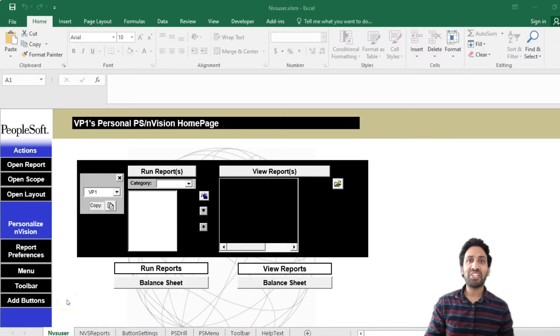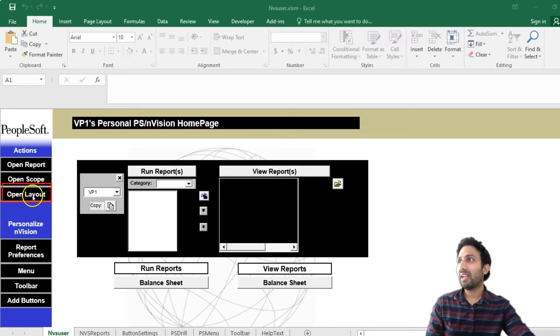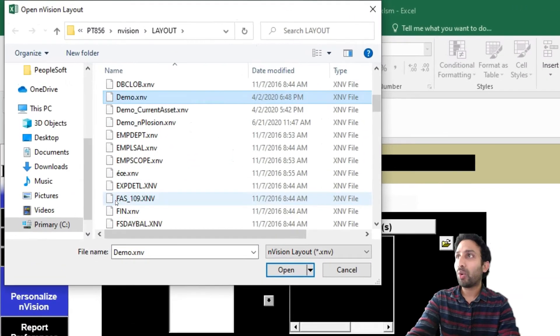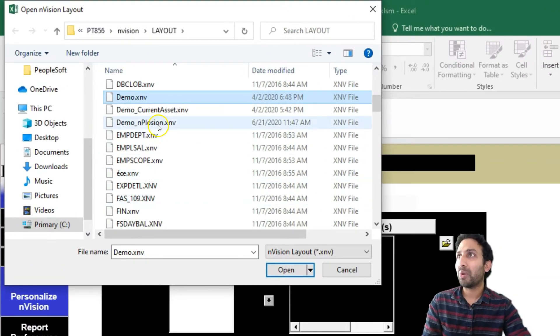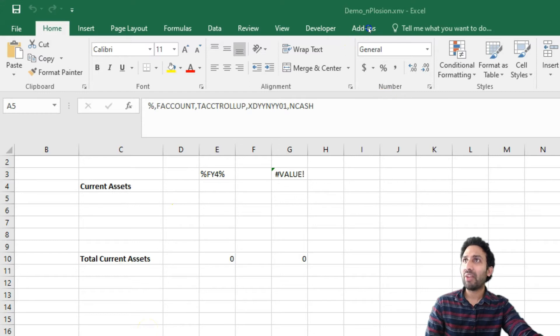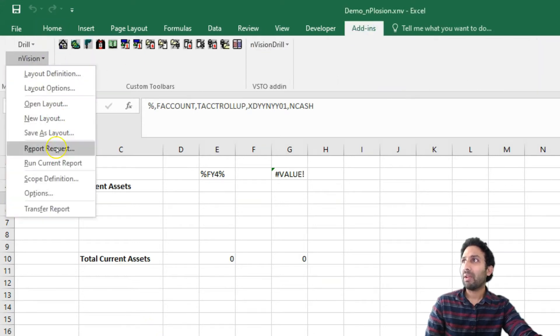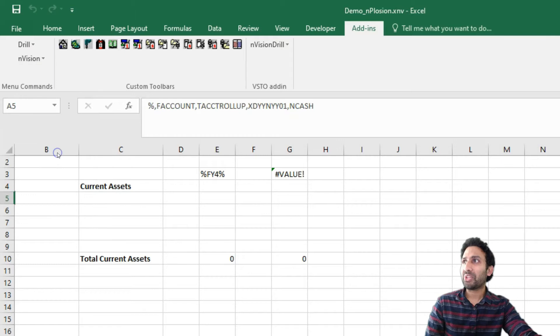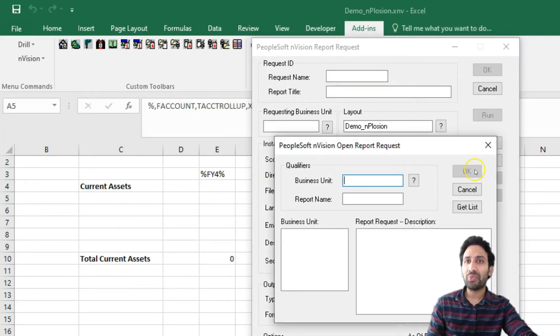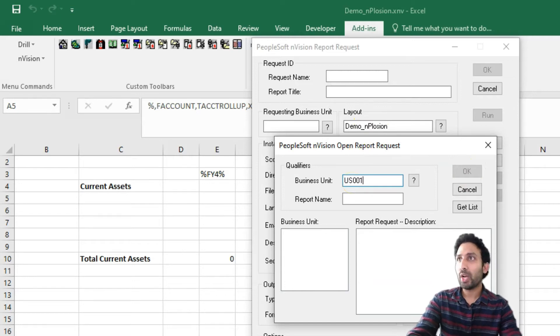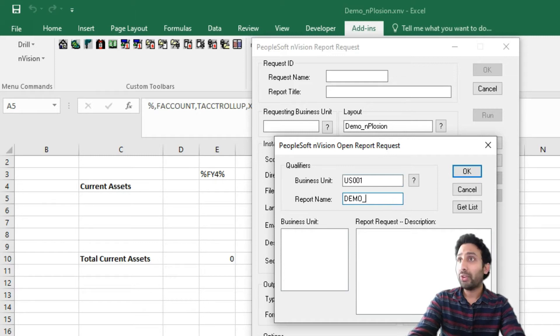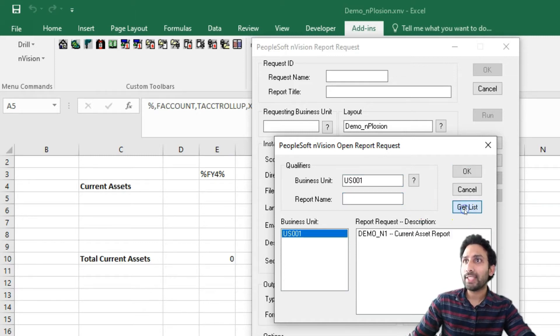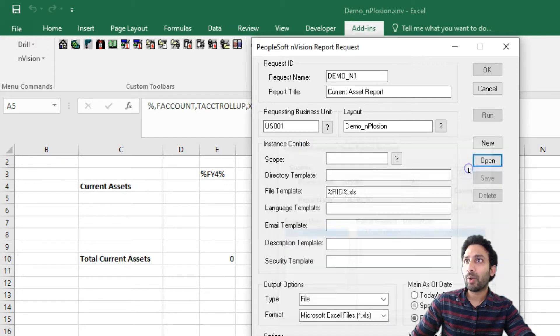First, let me open the Envision report I created in the previous episode and run it. Click on Open Layout. I believe our layout name is demo_enplosion. Open it. Now, I will open our report request. Navigate to Add-ins tab, Envision, Report Request. We are going to open the report request we created in the previous episode. US001. And the report name is _En1. Click on Get List. Select your report request. Click OK.